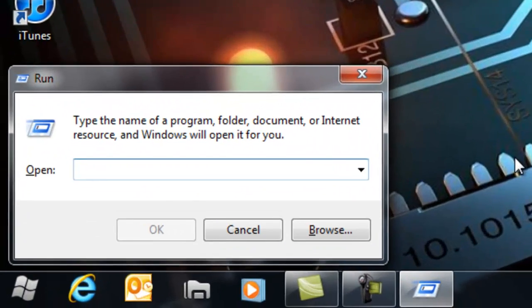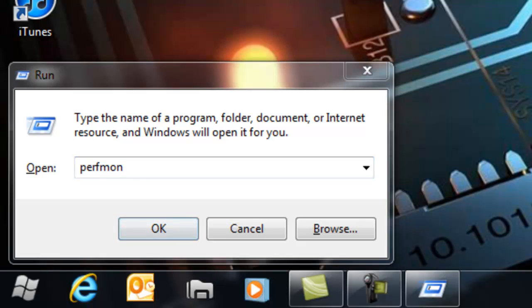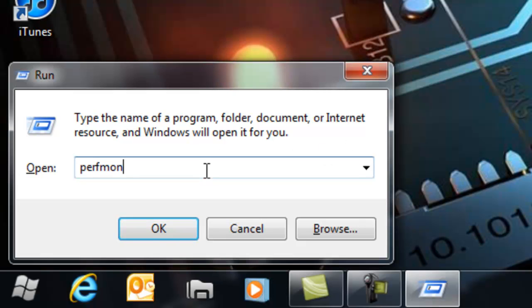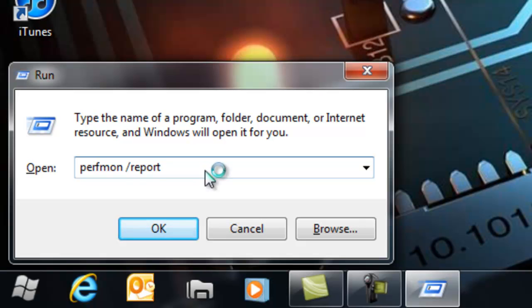You're going to type in perfmon - make sure it's P-E-R-F-M-O-N - then a space, and then a forward slash like that, and then put report. Click OK.